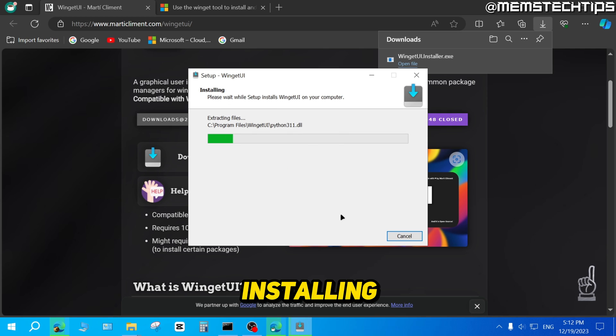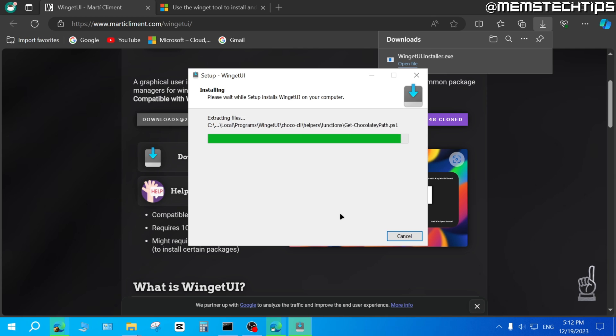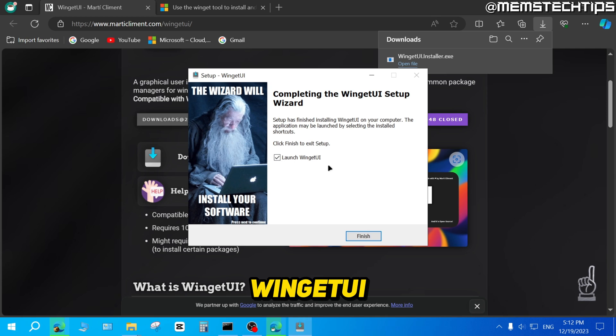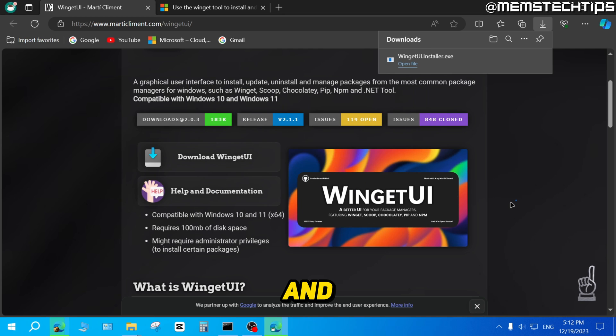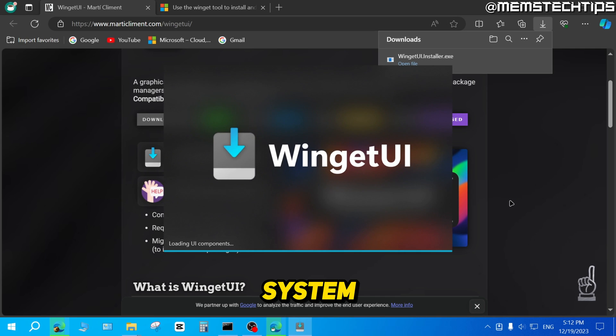It's going to start installing WingetUI on my system. When it's finished, just make sure that launch WingetUI is selected and then click on finish. It will automatically launch WingetUI on your system.